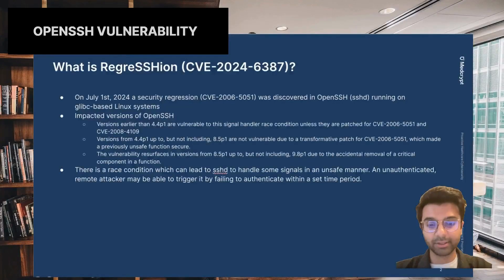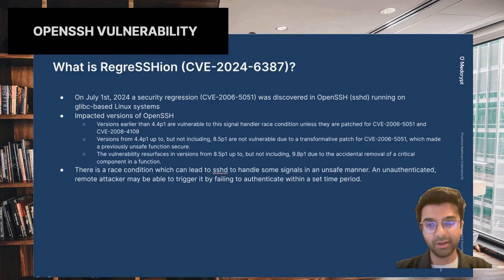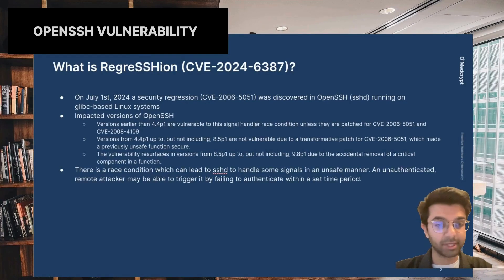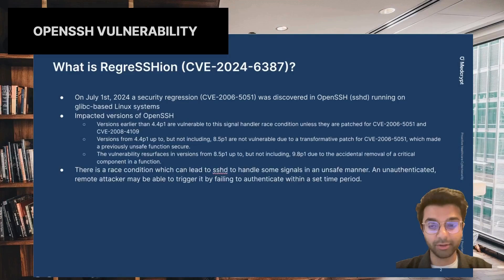It's a vulnerability that was released last Monday on July 1st. It's a security regression of a vulnerability from 2006 that was recently discovered on OpenSSH, specifically OpenSSH running on glibc-based Linux systems. There's still ongoing research on other systems it could impact. It's best to take whatever the latest patches are and apply them to OpenSSH to make sure you decrease the risk of being exploited.